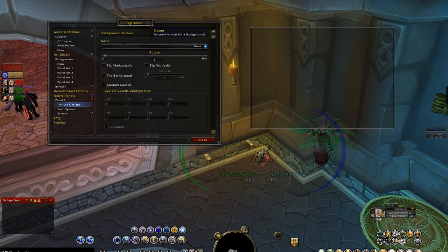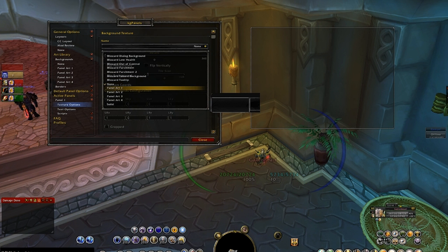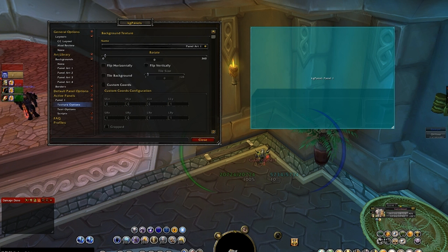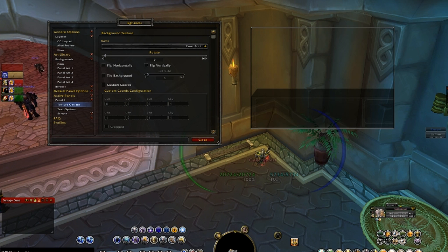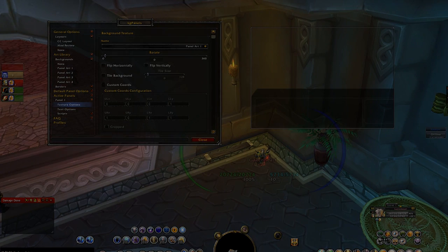Go to Texture Options. Under Background Texture, pick 'panel art one' — that's what I named it. Now you can see the panel, and it's a little transparent. We'll go ahead and fix that later.